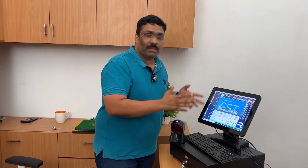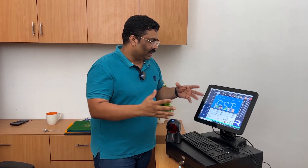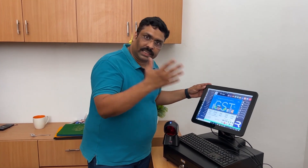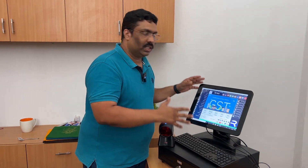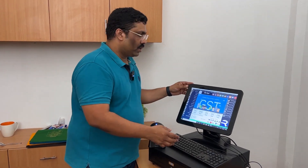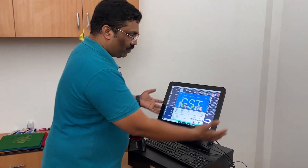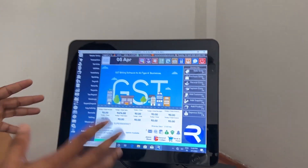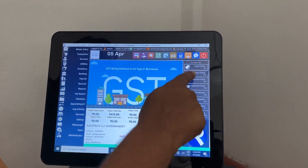Hello, welcome friends. Today I am introducing one billing software which is very simple to use. You can use it in touch screen also, in touch screen interface. This software you can see over here — this is billing software, it is highly advanced one.